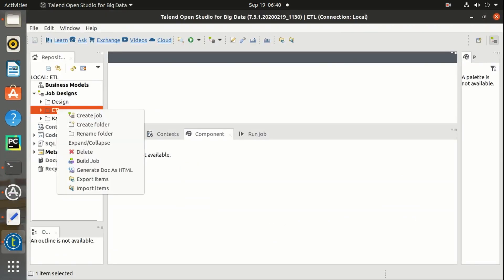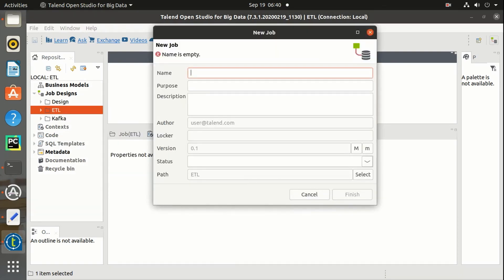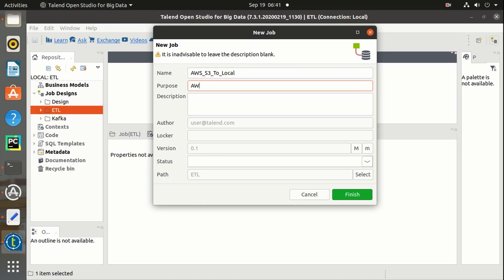Let me name the job as 'AWS S3 to Local'. The purpose is to get files from AWS S3 to local. Description: get files from AWS S3 bucket to local using Talend.